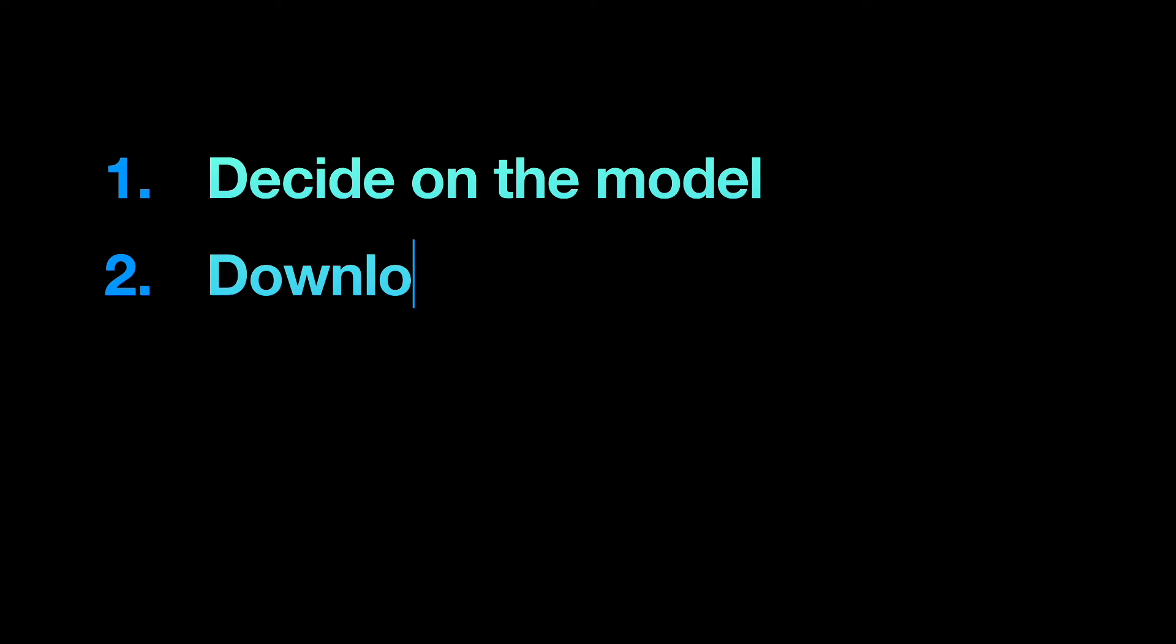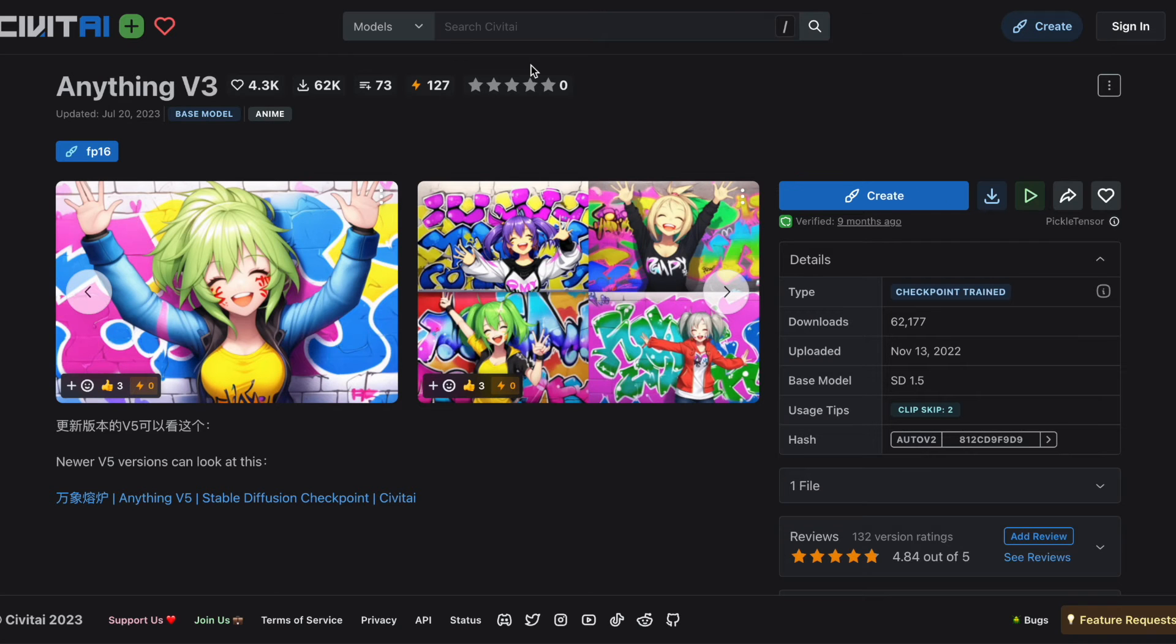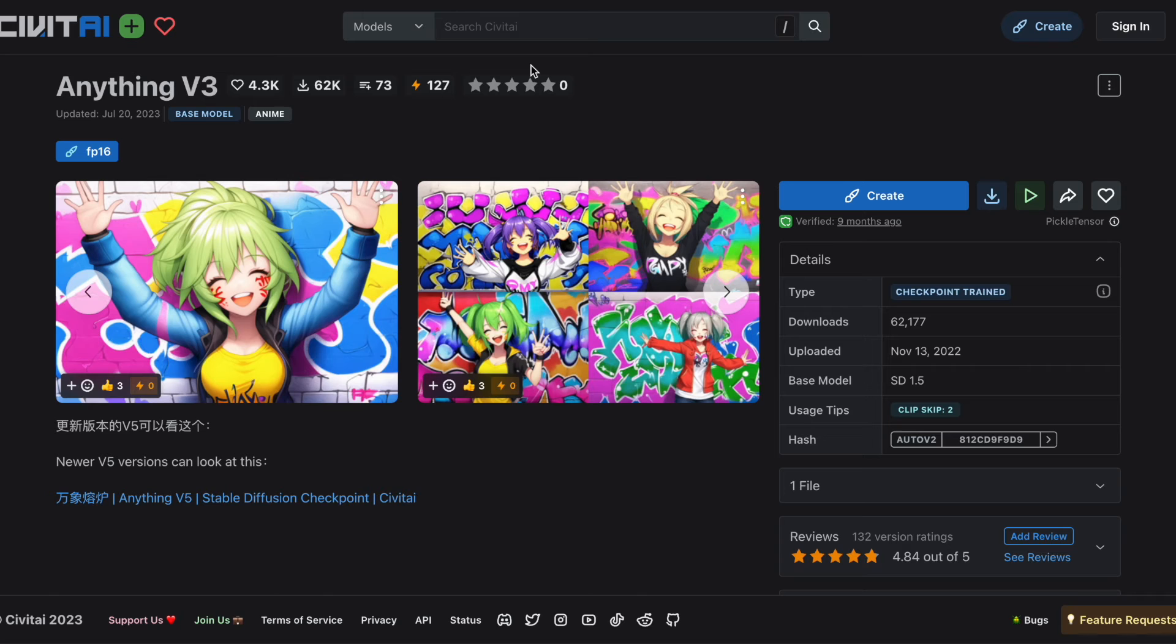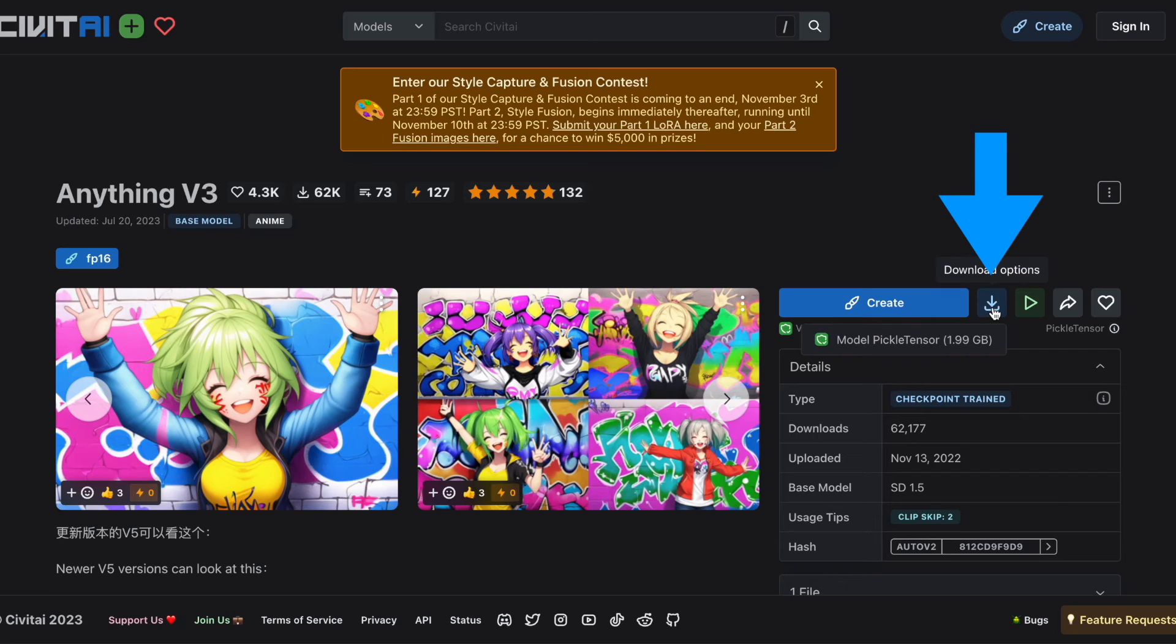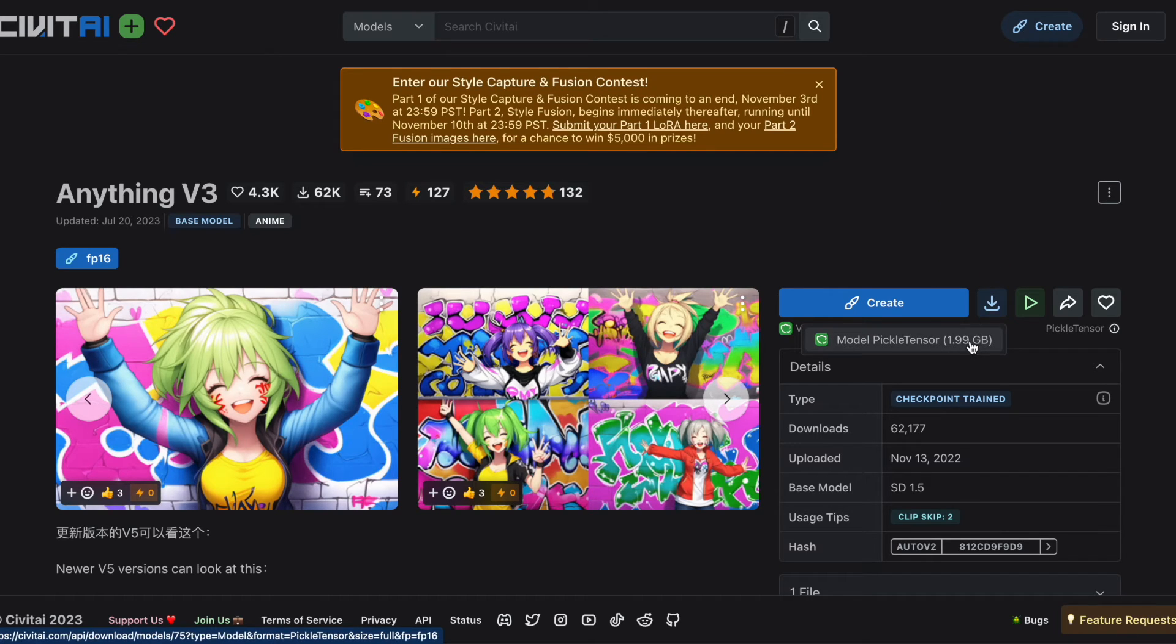Two, download the model from the model website. For example, I'm downloading a model named Anything V3 from a website called Civit AI. This model is a variation of Stable Diffusion version 1.5 and is specialized in generating anime-style images. Simply click on the download link.